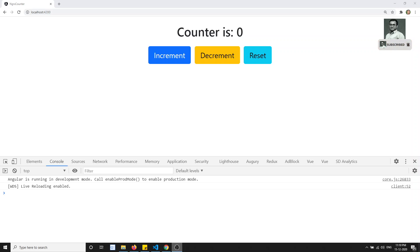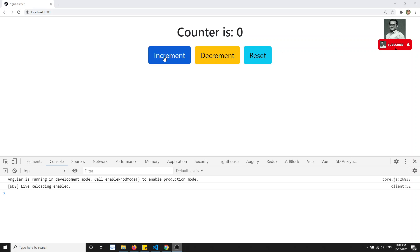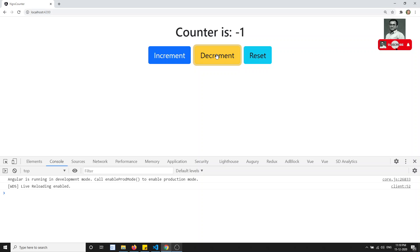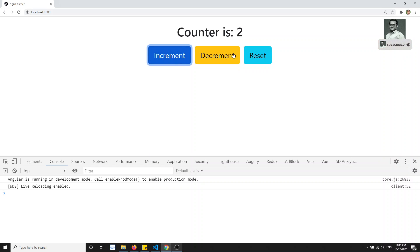Hi friends, this is Leela, welcome to my channel. In the previous video we have seen the counter application built using NgRx. We have also refactored some of the code. Here you are able to see the increment, decrement, and also the reset functionality. Currently we are incrementing and decrementing only by one value.